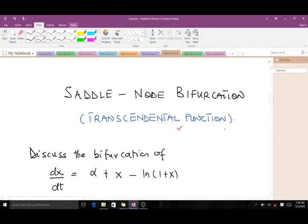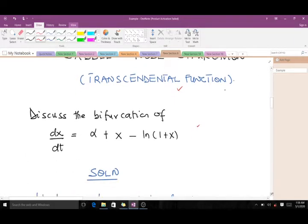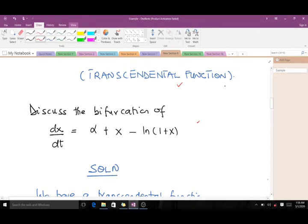I'm Randall, a third-year student of mathematics. I'm going to take you through this lesson. We are going to illustrate this concept with this particular example here, and you realize that we are supposed to discuss the bifurcation of this — and we have a transcendental function here: ln(1 + x).